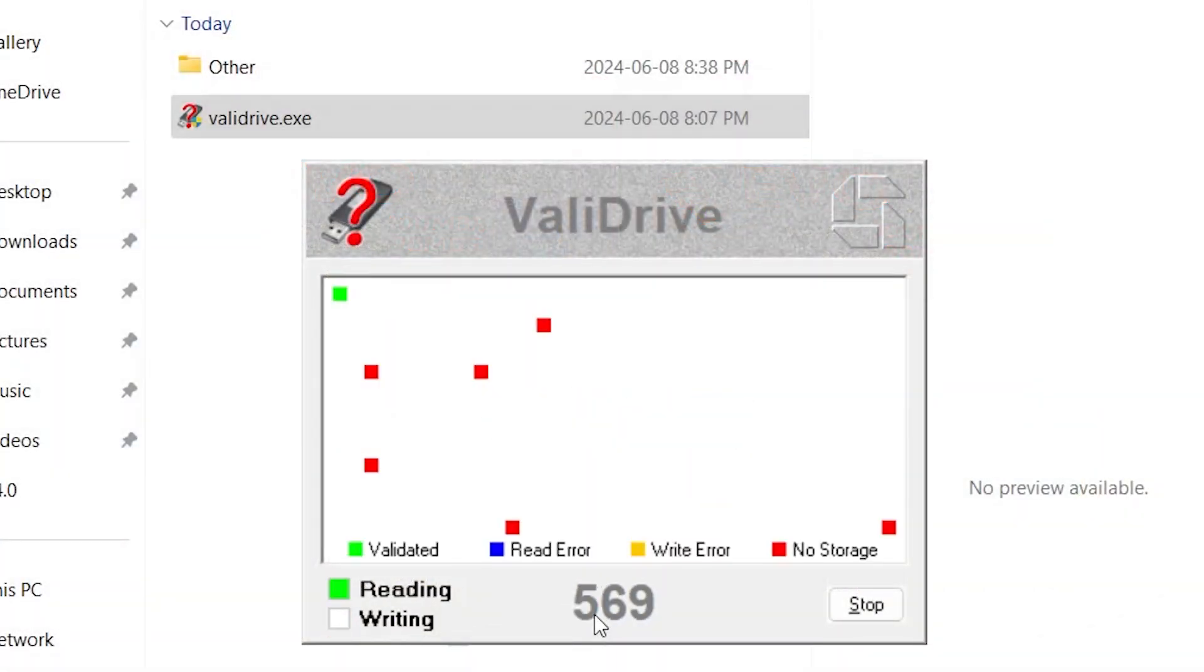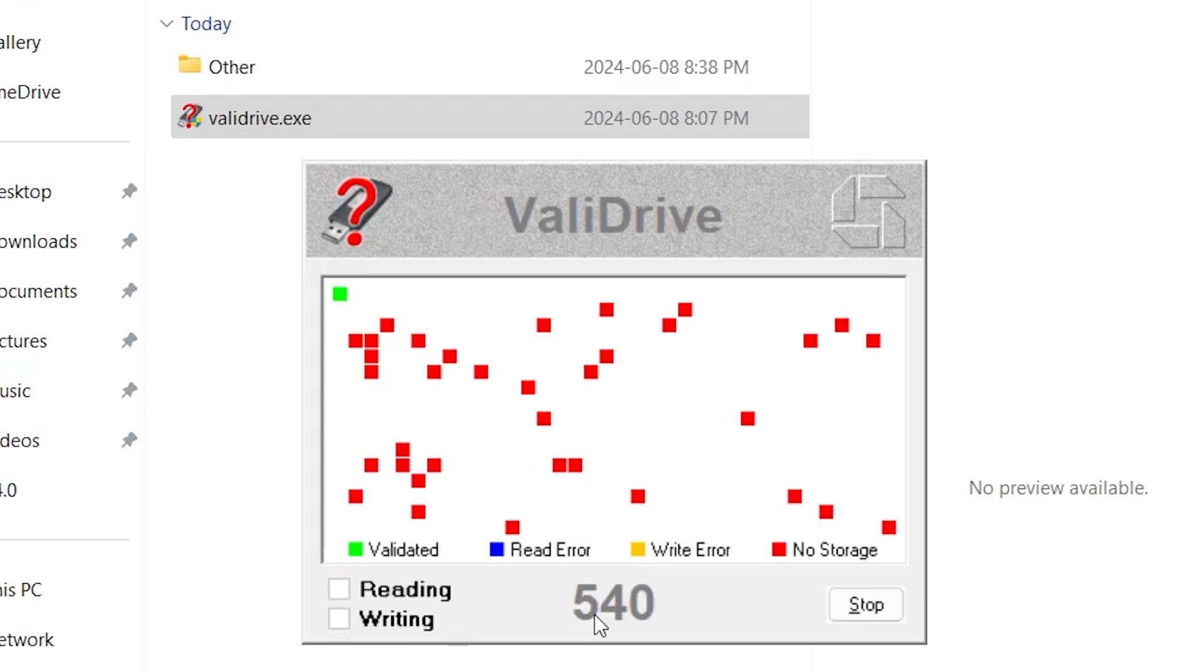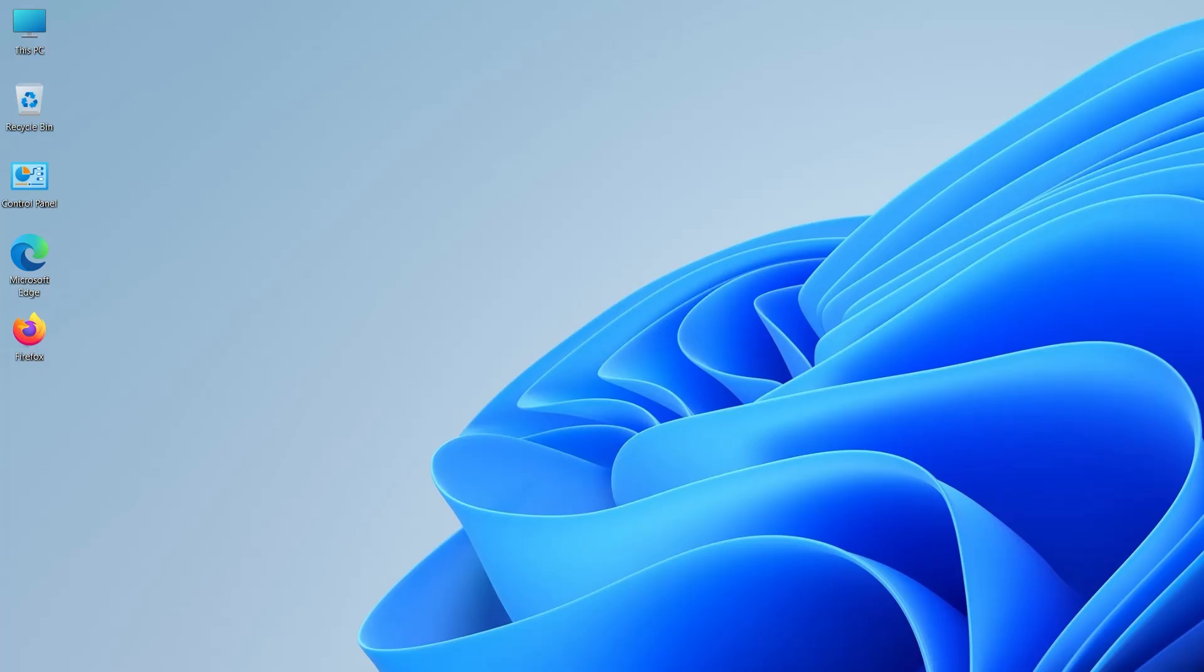That's where ValidDrive comes in. It's a free program that helps you verify the capacity of your storage devices. So let's see how it works.